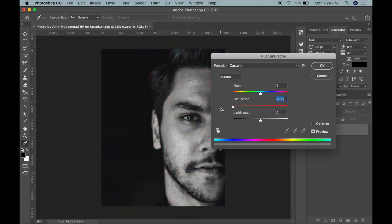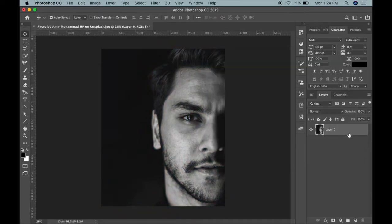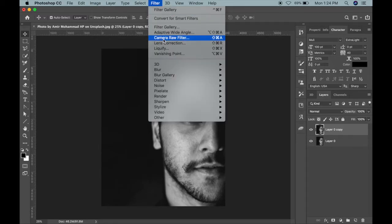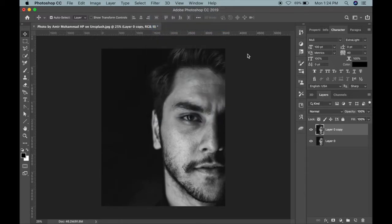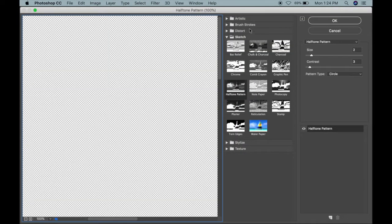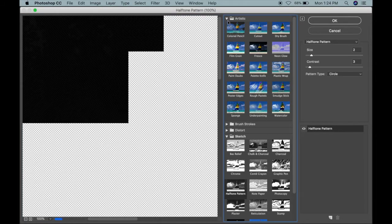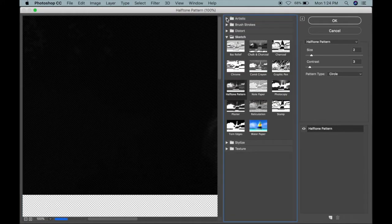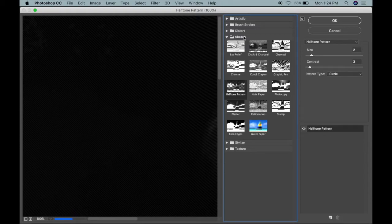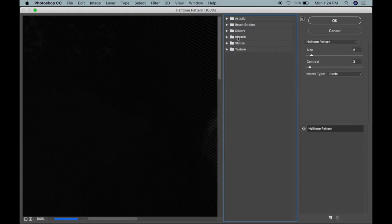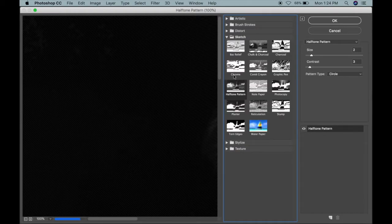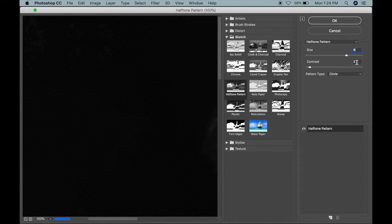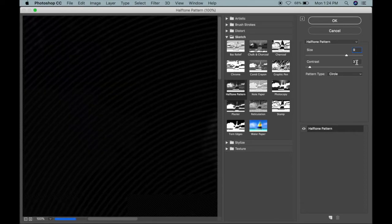Then duplicate it. Then go inside Filter, Filter Gallery. Here lots of effects will be found, but you have to go inside Sketch, Halftone Pattern. Then inside this, make the size 9, then contrast.